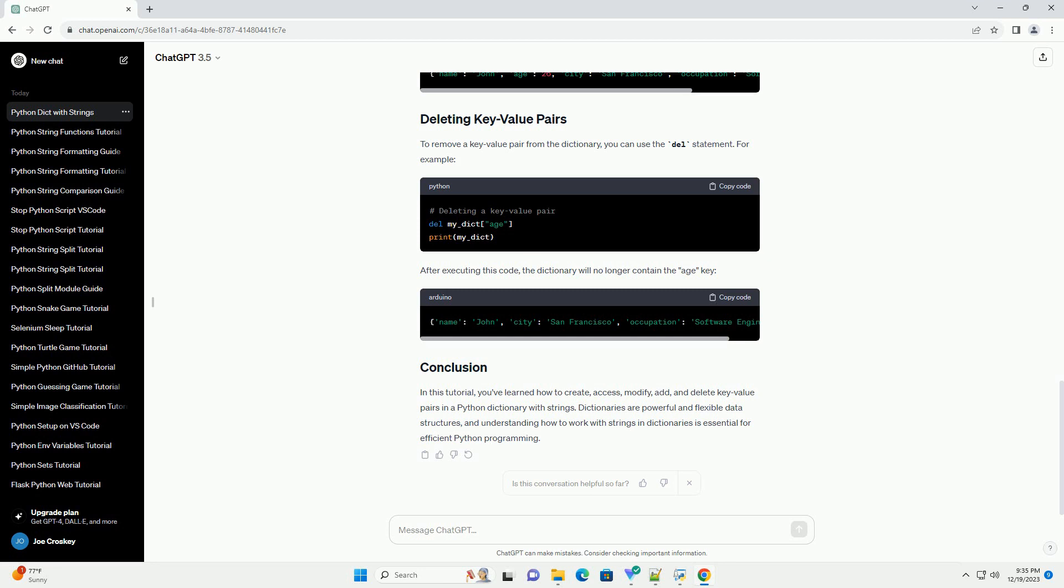To remove a key-value pair from the dictionary, you can use the del statement. For example, after executing this code, the dictionary will no longer contain the age key.